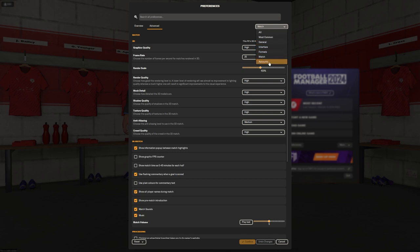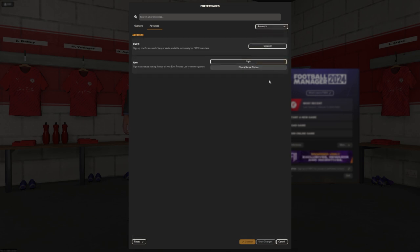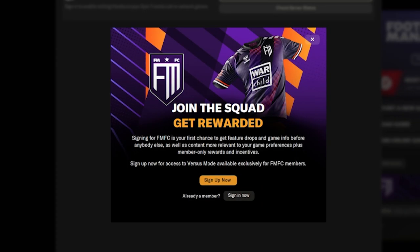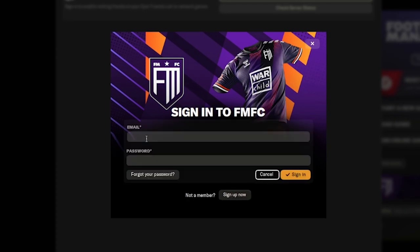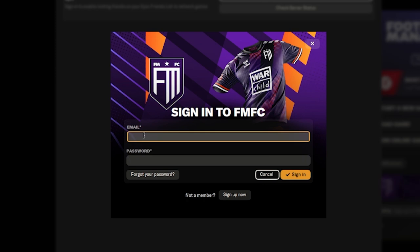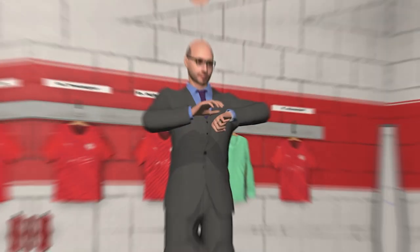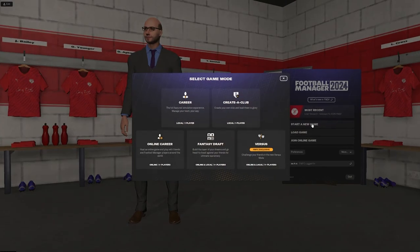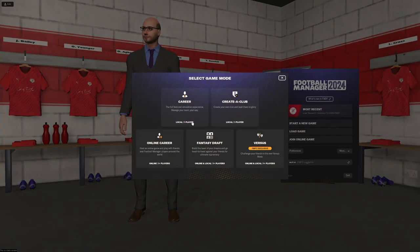Last setting is accounts. This is where you can sign into your Epic account or your FMFC. Now for FMFC, as you can see, join the squad, get rewarded. It's really good. And plus you get loads of insight as well. I do recommend it highly. Wow, even my advertised look in his watch going, come on Duba, hurry up.